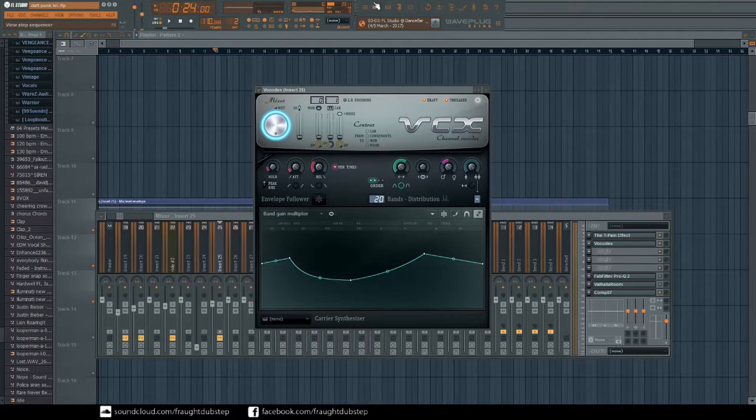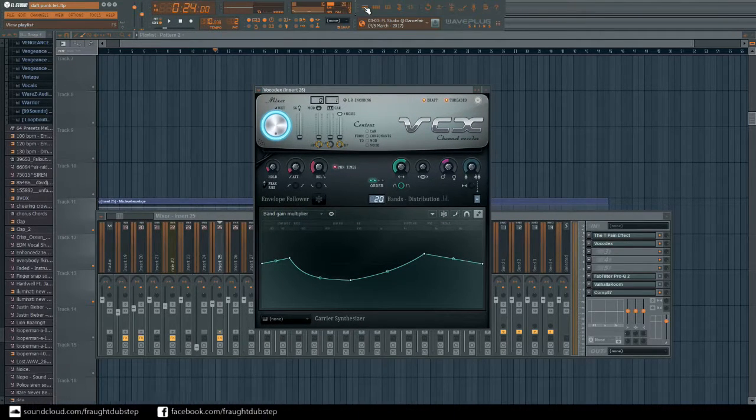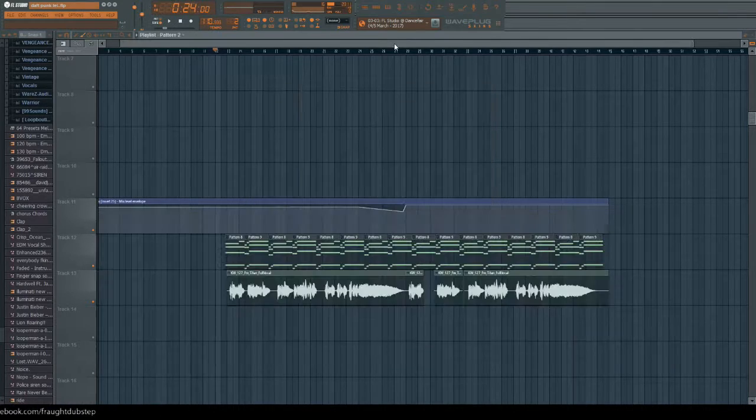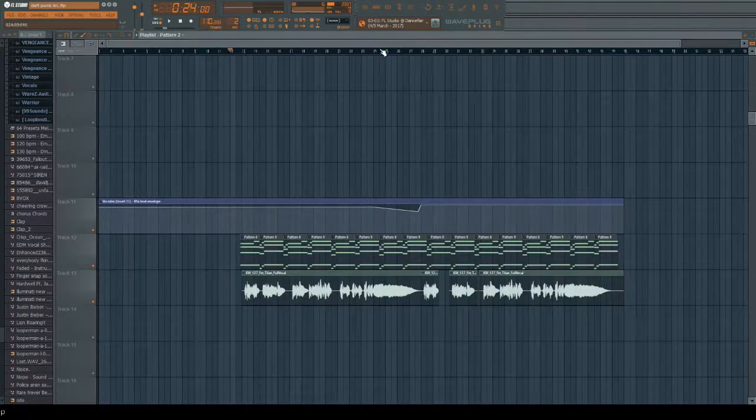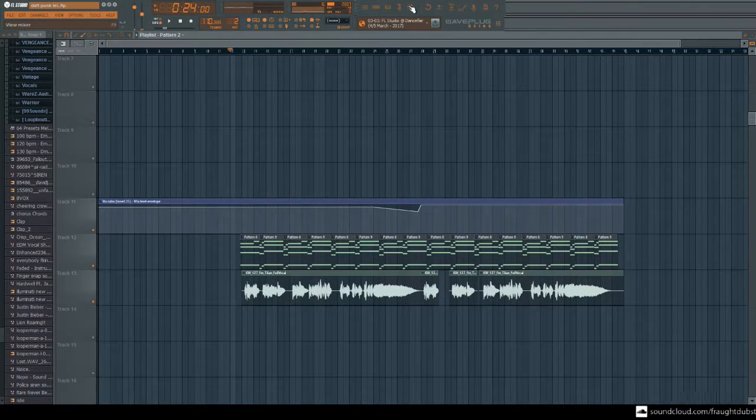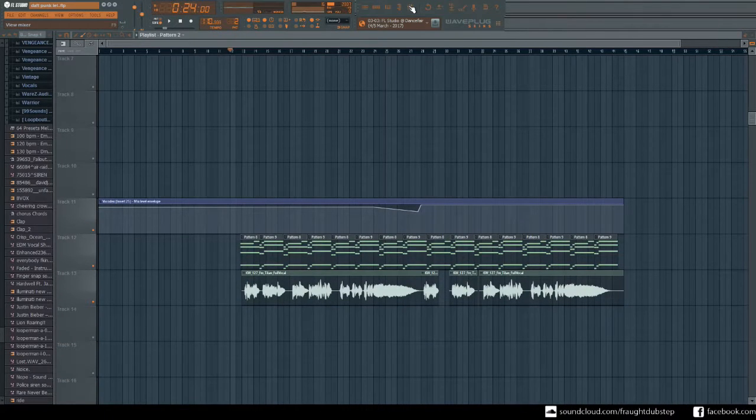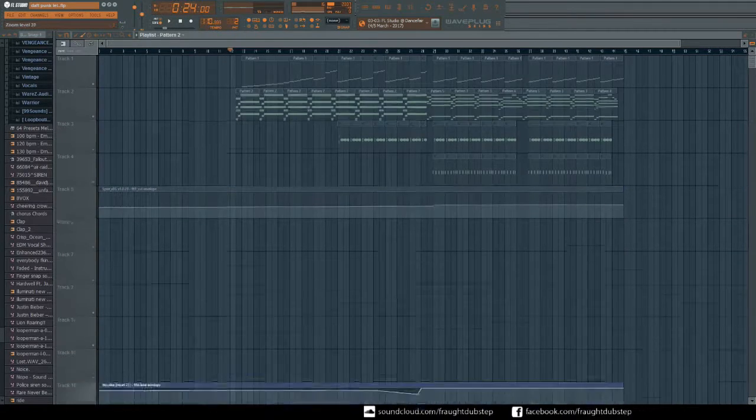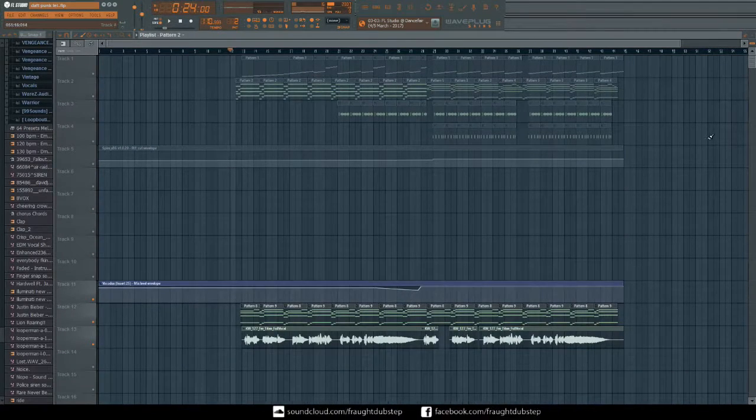But this is kind of the most basic kind of way in my opinion to do it, and it creates quite a nice effect in the background, almost something like Daft Punk.